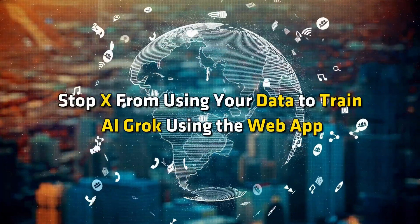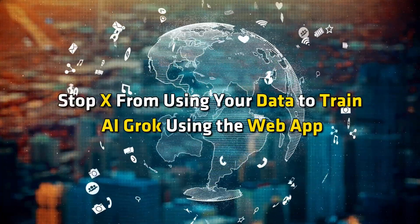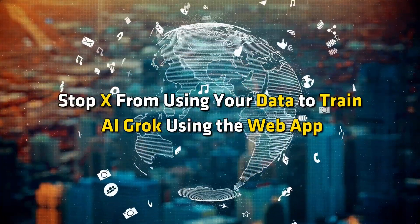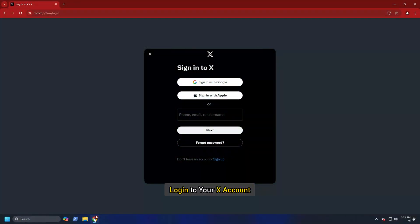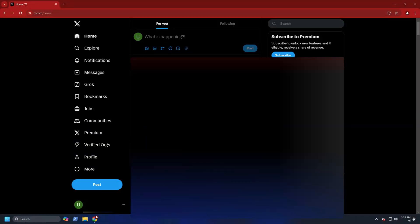Stop X from using your data to train AI Grok using the web app. Log in to your X account.